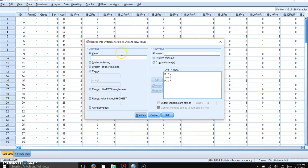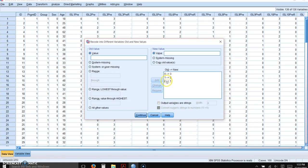So I've already told it that if somebody originally entered a 0 as their response, the reverse-scored number would be a 3. If they entered a 1, it gets reverse-scored to a 2. If they had entered a 2 originally, it gets reverse-scored to a 1.